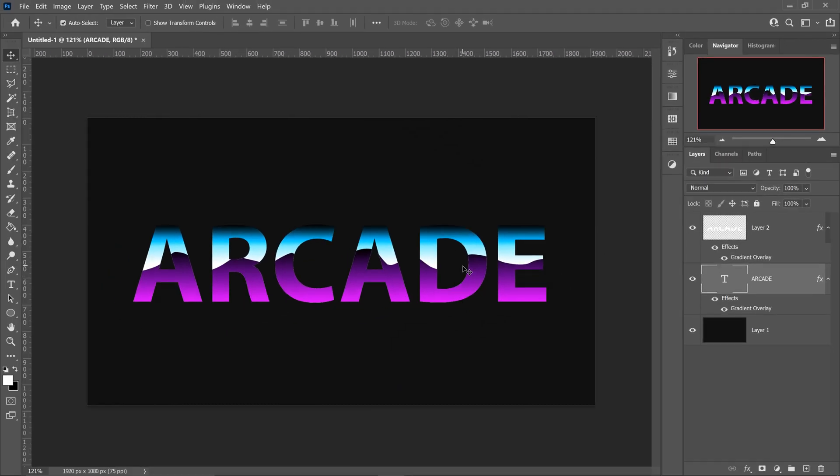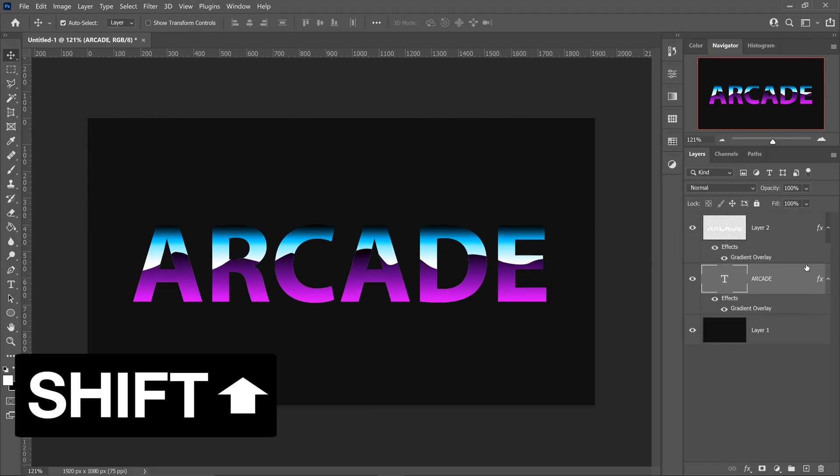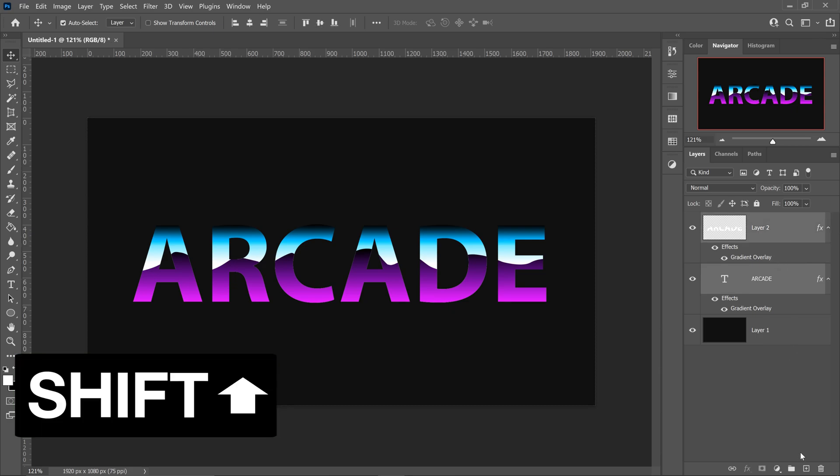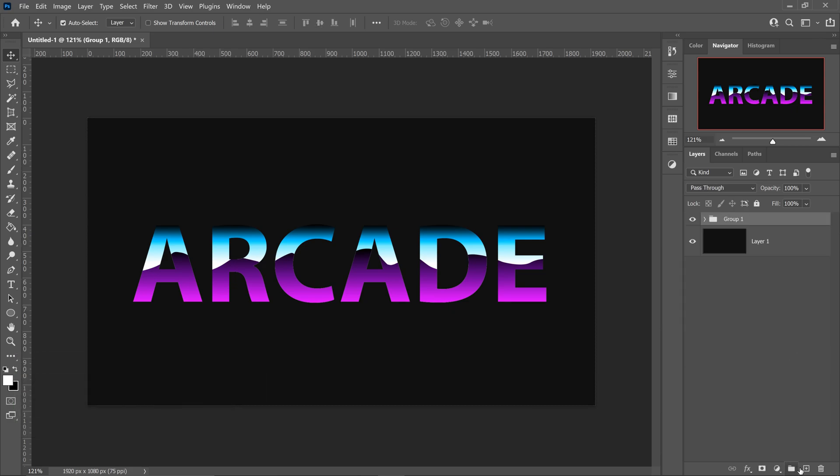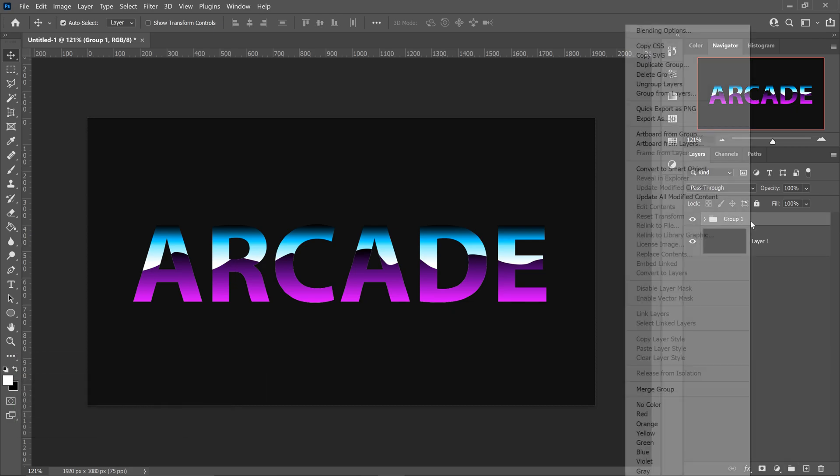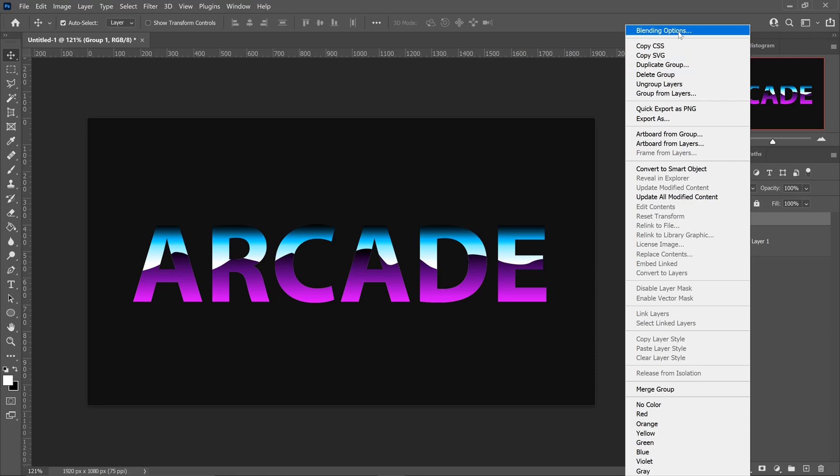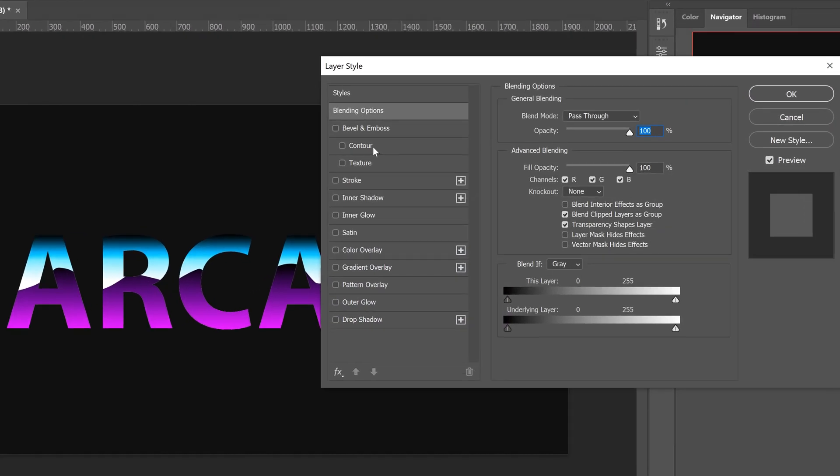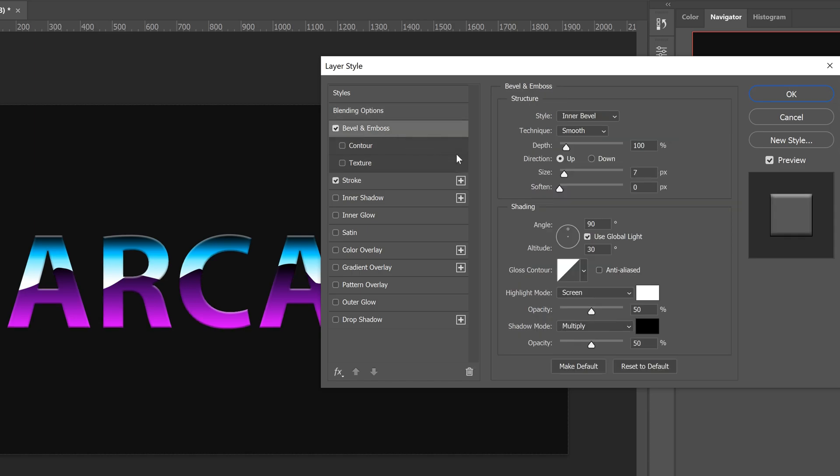Now what you want to do is hold Shift, click on the top one, and get yourself a group. With that group, you want to right-click on here, go to blending options, get yourself a bevel and emboss and get yourself a stroke. We're going to start on the bevel and emboss first. You want to make sure that this one's on inner bevel smooth. Set this one to 1000, set the size to 8.